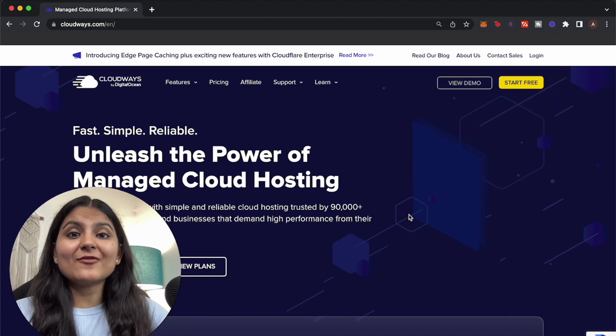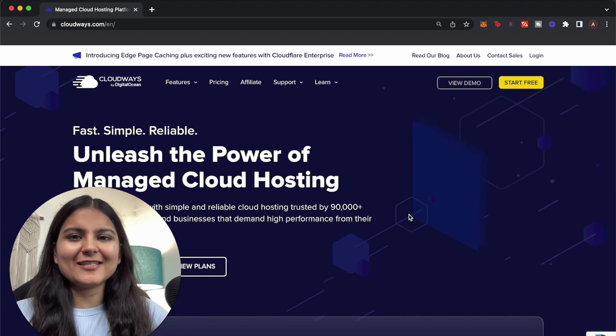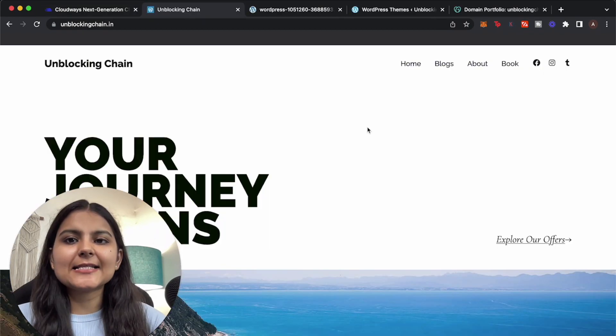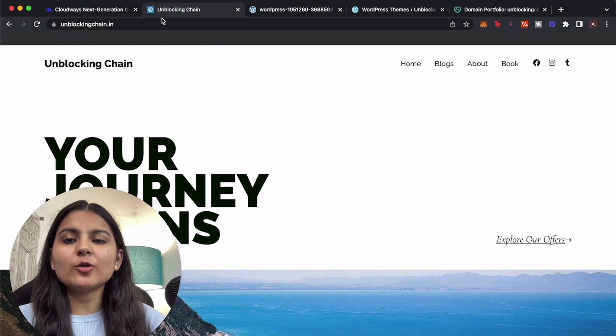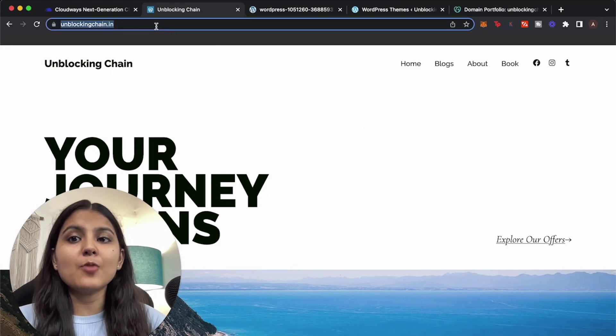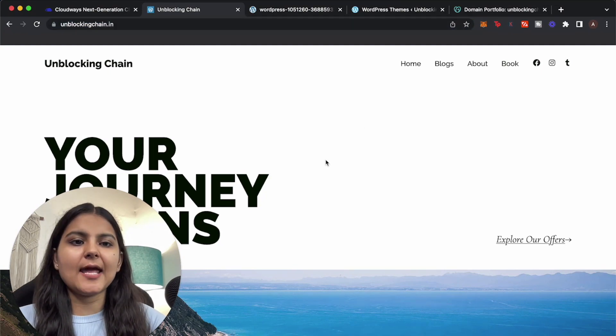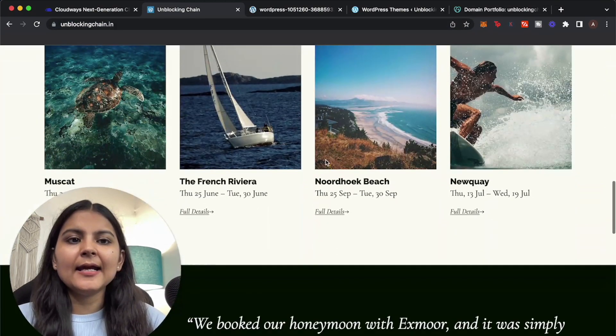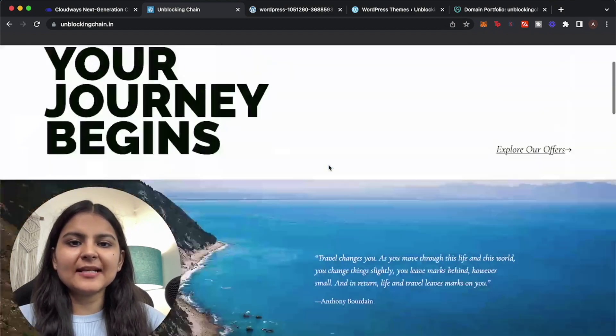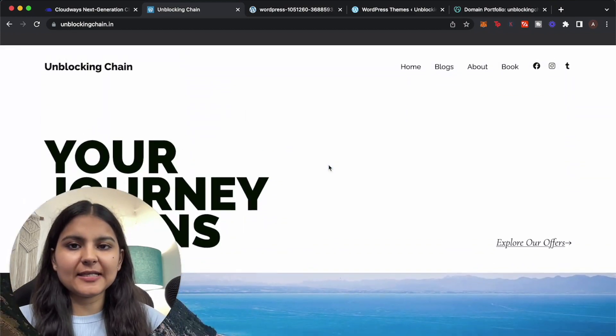So I have an existing WordPress website that is hosted on my own domain, unblockingchain.in, and this is how it looks like. It's a demo website that I've built for this particular tutorial.